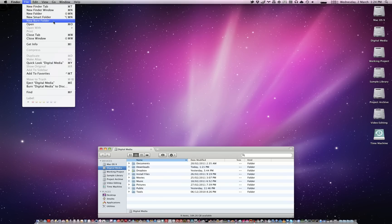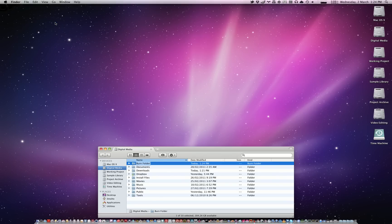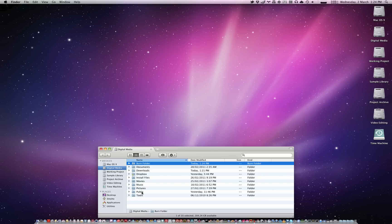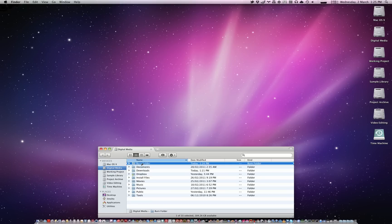So let's select new burn folder. Let's just keep it called burn folder for now. And so let's just say I want to move my tools folder into the burn folder. So I'm going to pick this up and drag it.